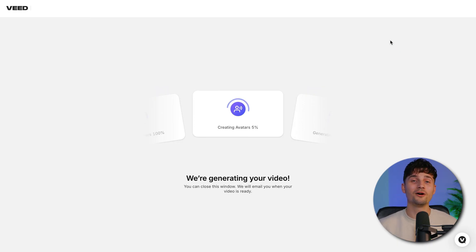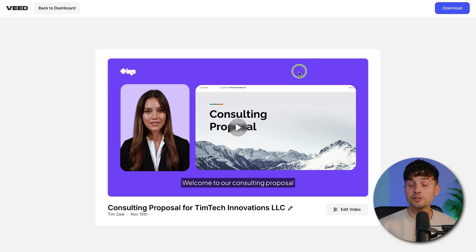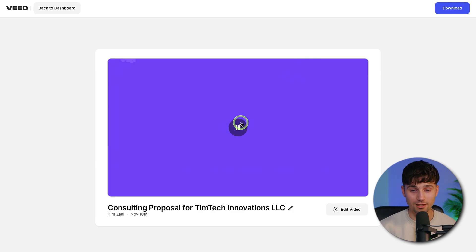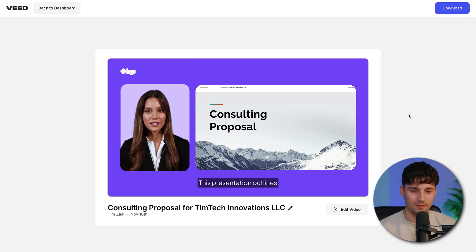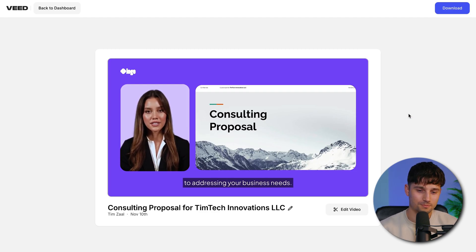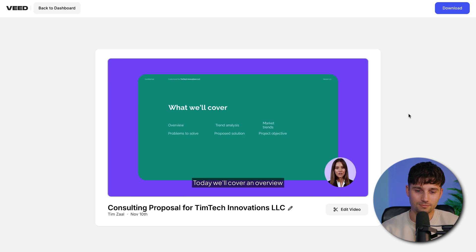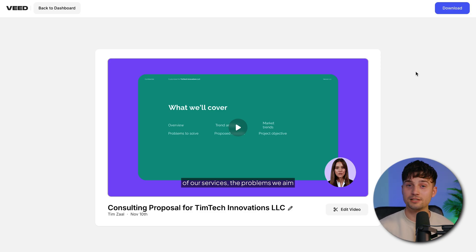It only takes a moment, so now you can just sit back, relax and wait until your video is made. And there you have it — we now have our generated video completely based on our PowerPoint. We can actually watch it back to see what it looks and sounds like. Welcome to our consulting proposal for Tim Tech Innovations LLC. This presentation outlines our strategic approach to addressing your business needs. Today, we'll cover an overview of our services. So I'm very happy with this — it looks clean, it sounds good, the information is great, and it even has subtitles.